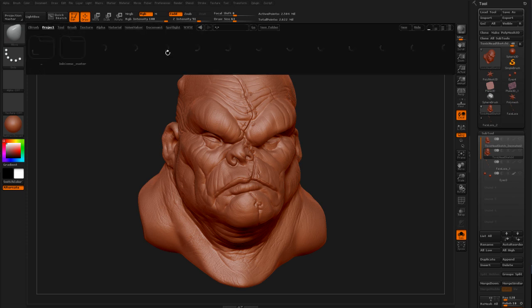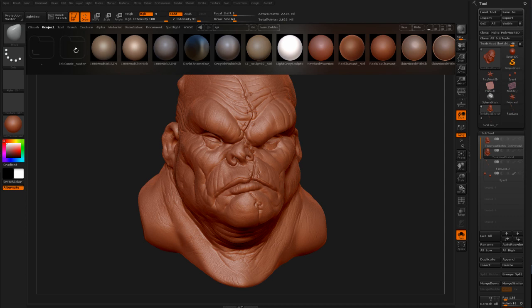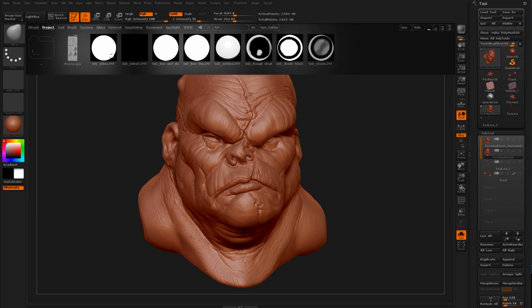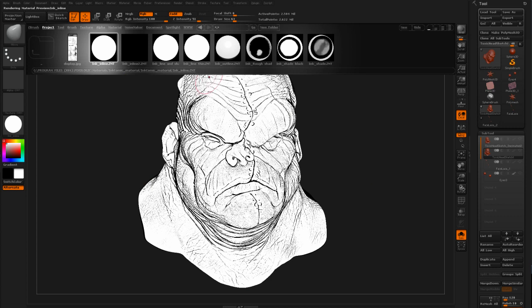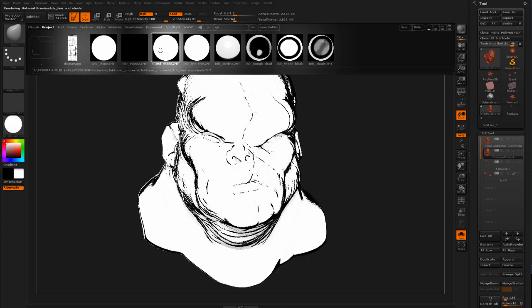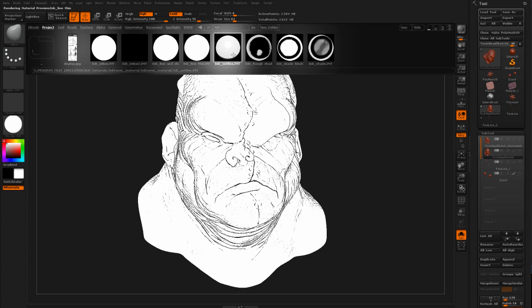I'm going to double click on the materials folder. After you download this, it'll unzip into a pack that's going to have all the different shaders for you. You can just go ahead and double click on one of those and you can see what that shader is going to look like on your model.